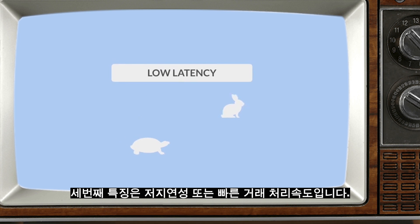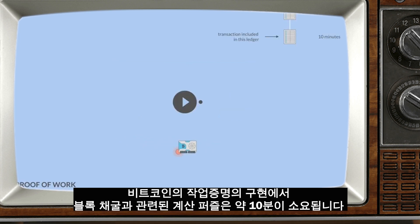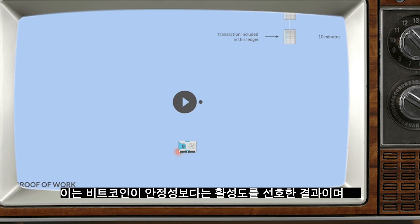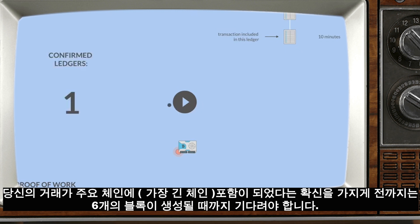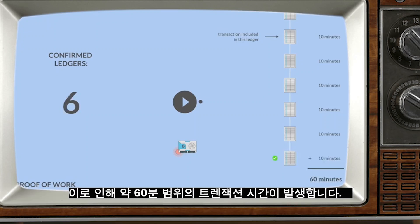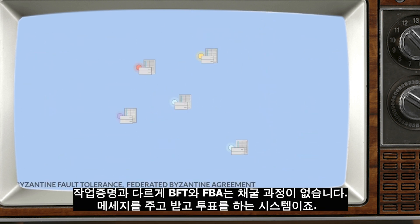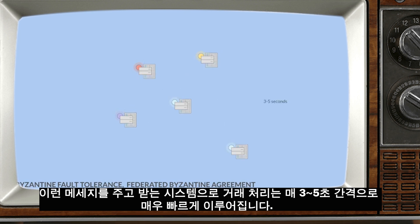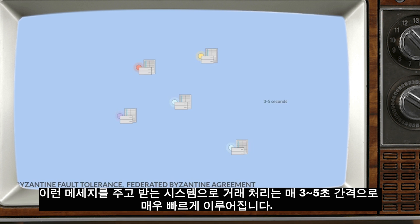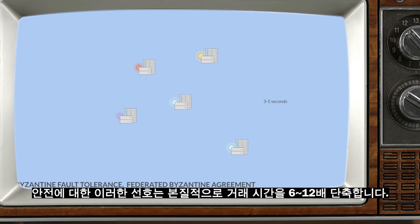The third feature is low latency, or transaction speed. In Bitcoin's implementation of proof-of-work, the computational puzzles involved in mining a block take about 10 minutes. And because Bitcoin favors liveness over safety, you must wait for six blocks to be confirmed before having certainty that your transaction was included on the primary chain, causing transaction times in the range of 60 minutes. Unlike proof-of-work, there is no mining process in BFT and FBA — it is just message passing with a voting process. Because it's message passing, transactions confirm much faster, every three to five seconds. And because these protocols favor safety over liveness, you don't have to wait for several ledgers to get confirmed. This preference for safety essentially shortens the transaction time by 6 to 12x.